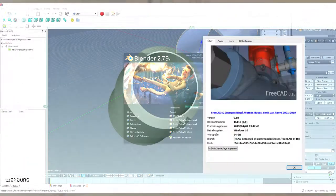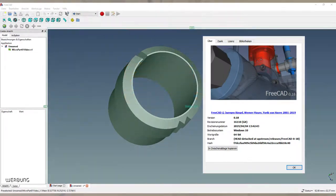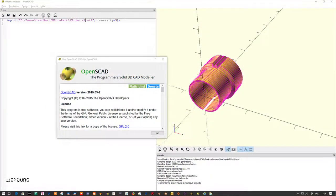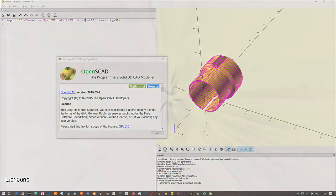Like Blender, FreeCAD or OpenSCAD, but also TinkerCAD and many more.